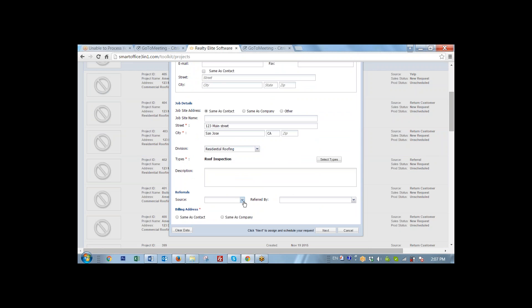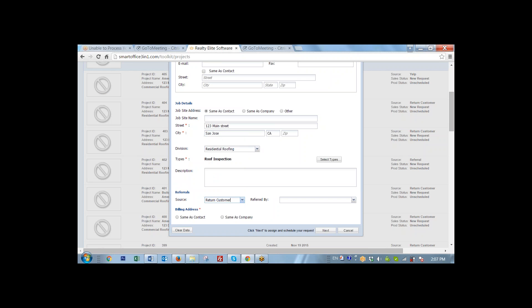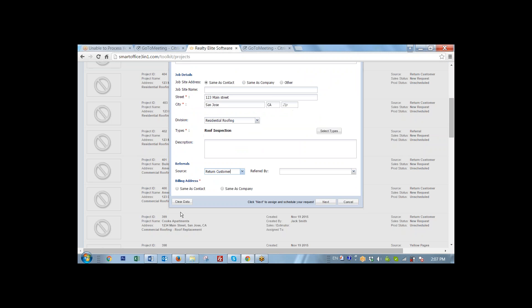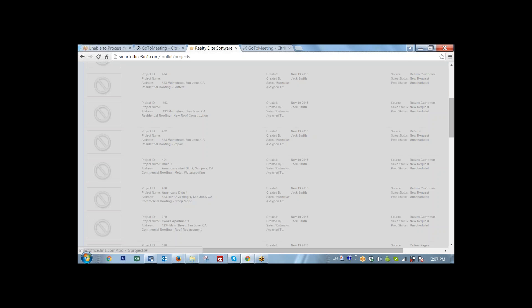And in case of a source, now I'm going to set it as a return customer. I'm going to click that Mary is still responsible for billing. Click next. And the job of creating service request is complete.